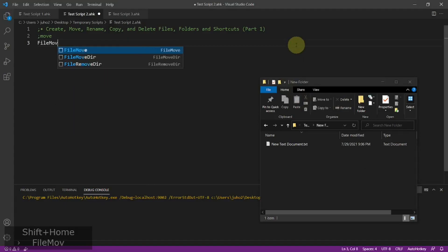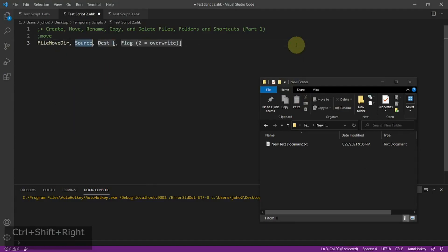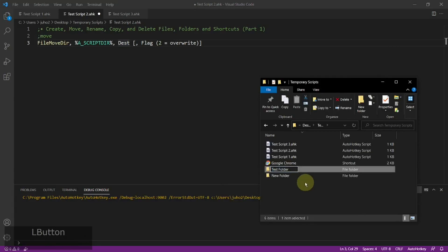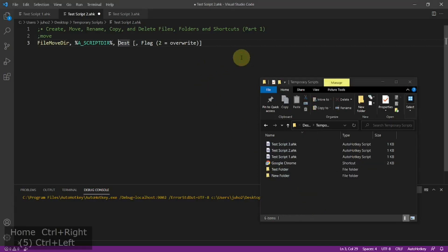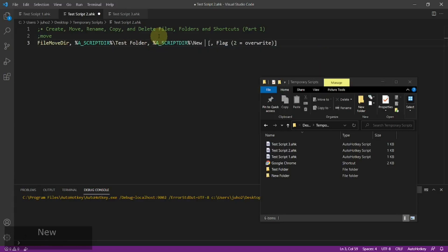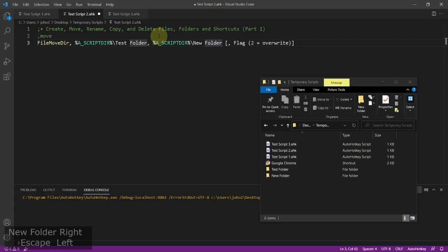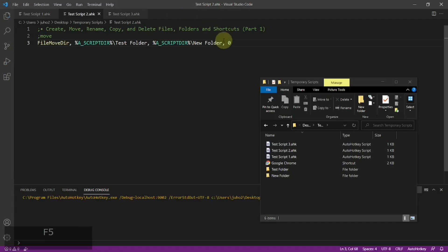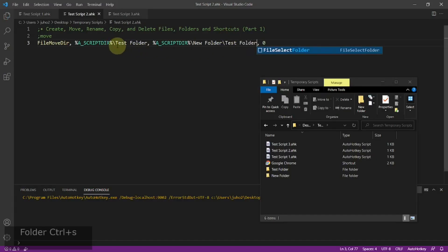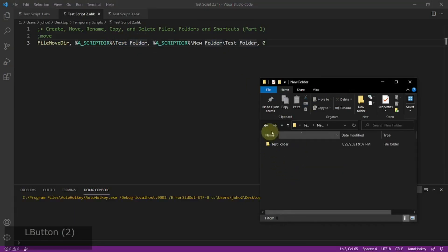If you want to move a folder, you use FileMoveDir, and the syntax is pretty similar but a little trickier than the FileMove command. Let me create a new folder called 'test folder' and move it into the new folder using the AutoHotkey command. So test folder will go into the new folder. There is another parameter at the end where you can put nothing, which means the same as zero. If I go ahead and run this, I have to put in the name of the folder that is the same as the source folder. You can see the test folder has moved into the new folder.